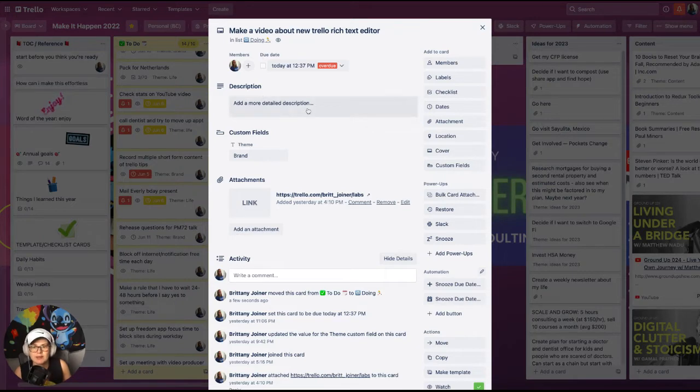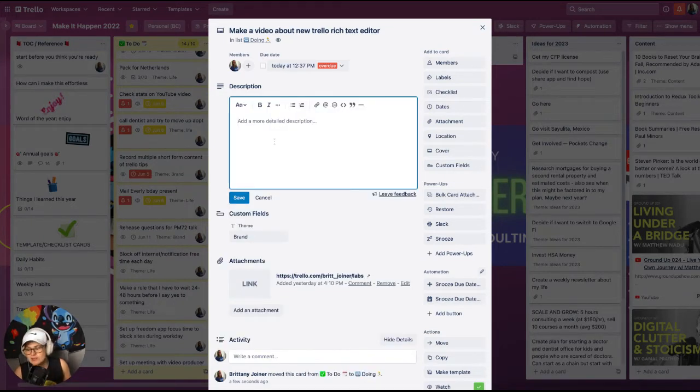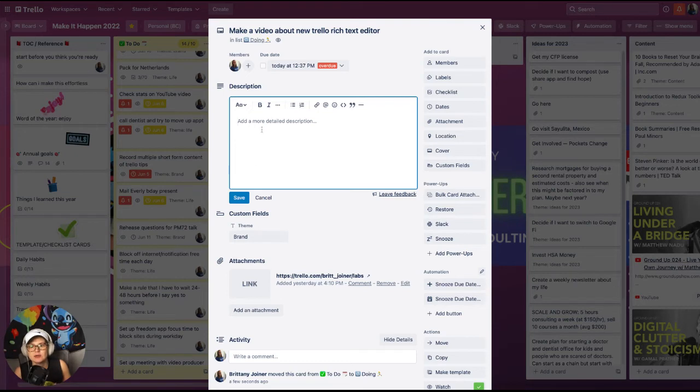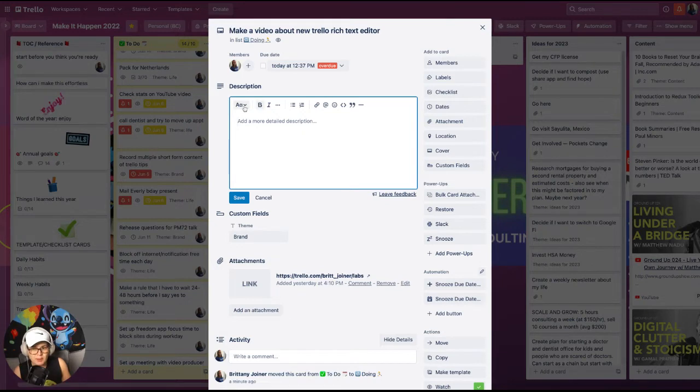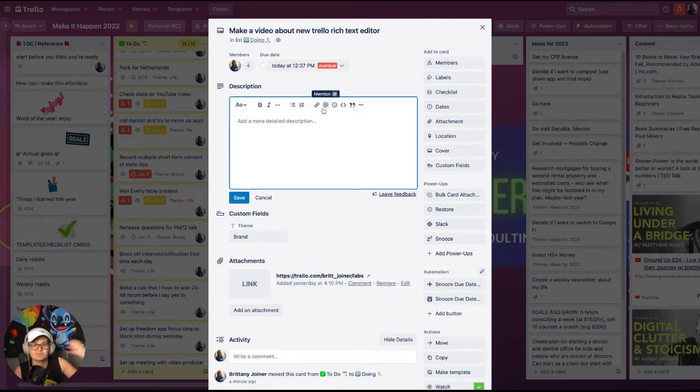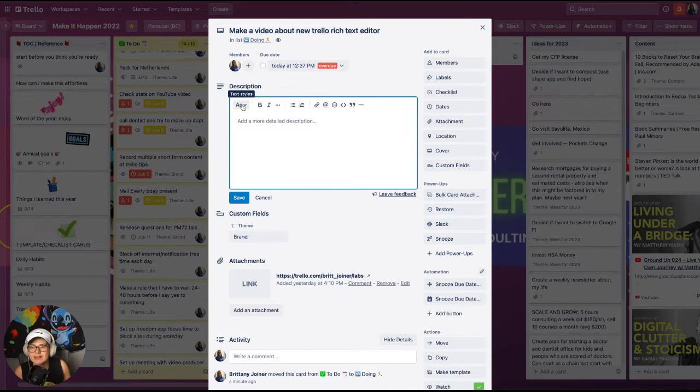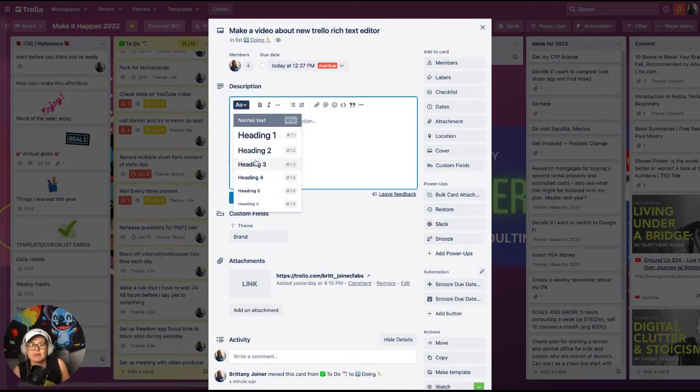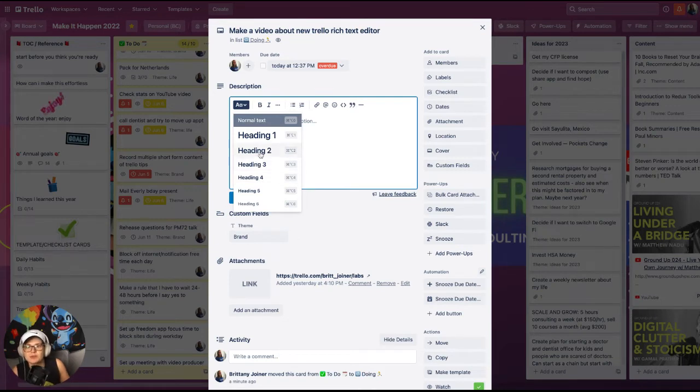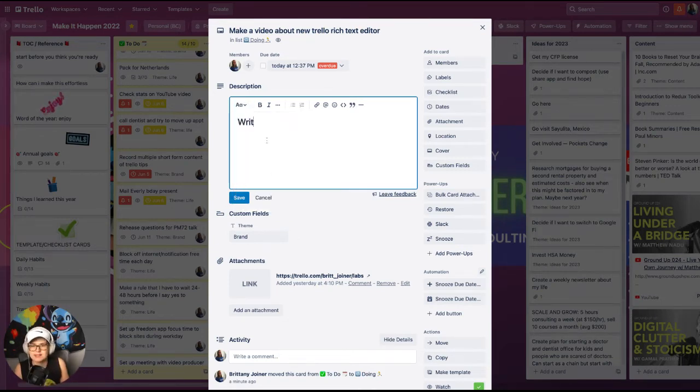and you can enable it in your labs. Basically you're probably used to using markdown in your comments and descriptions and different areas in your board, but you now have access to this rich text formatter and it's kind of similar to other editors you've seen where instead of having to remember the markdown for things, you can just select if you want to write in a heading format.